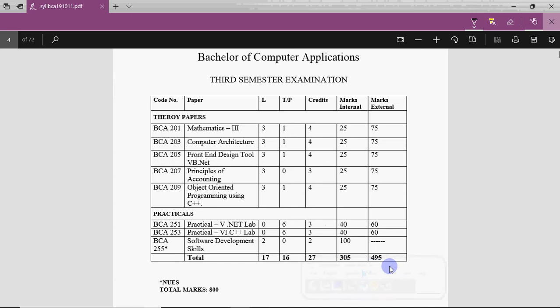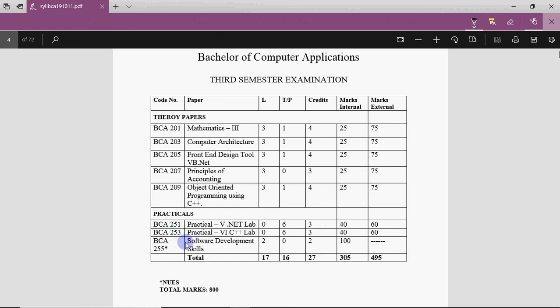Hi all, this is Anjali and in this video we will discuss the syllabus for the 3rd semester of BCA at IV University. In the 3rd semester you have 5 theory subjects and 3 practical subjects, which are 300 marks and 500 marks.